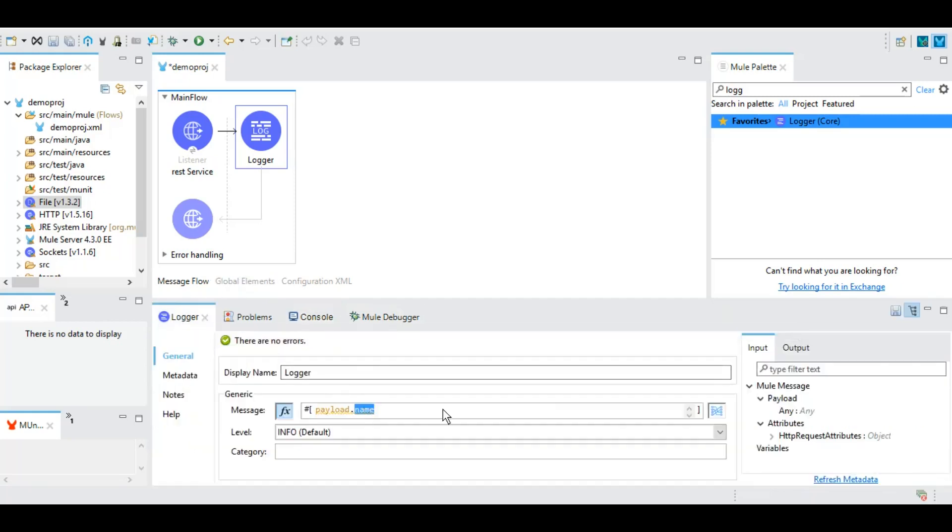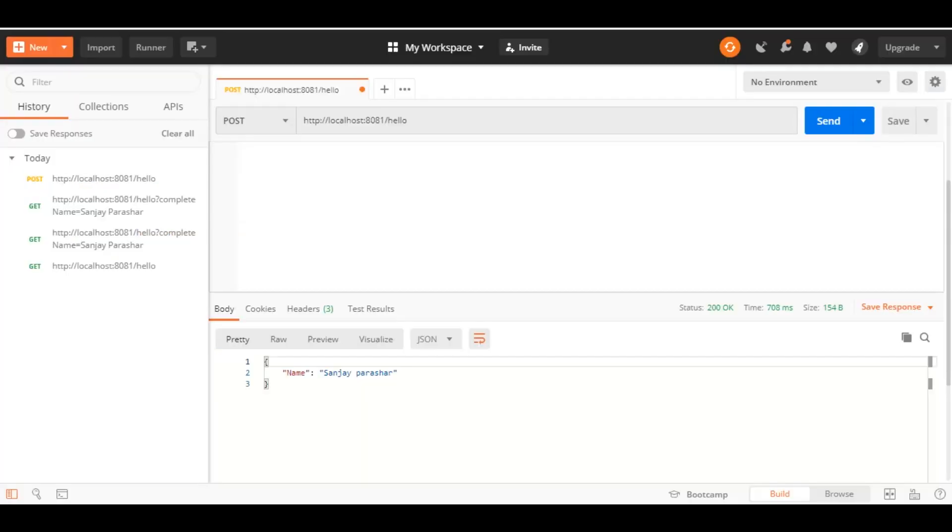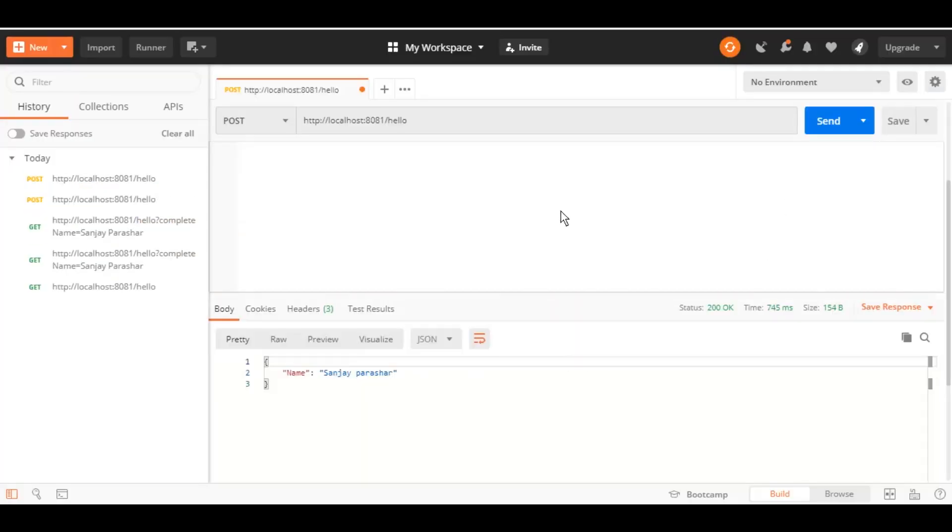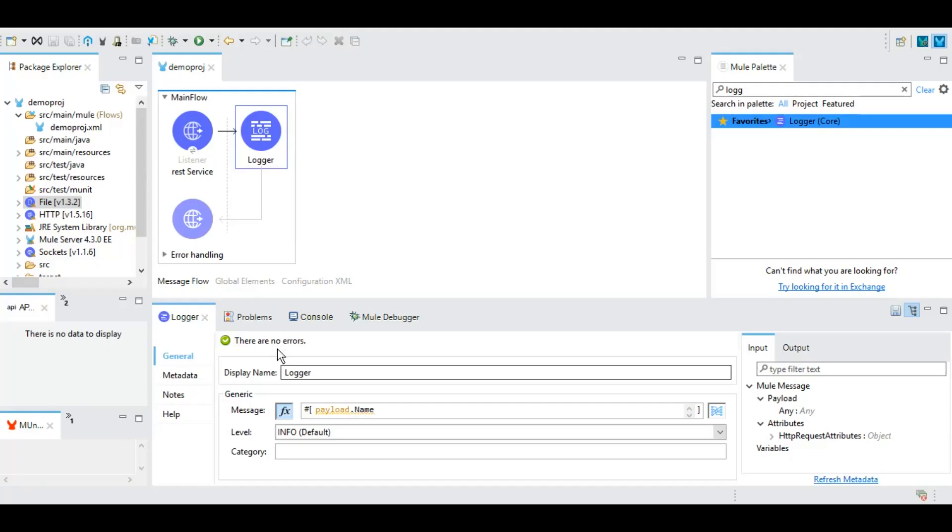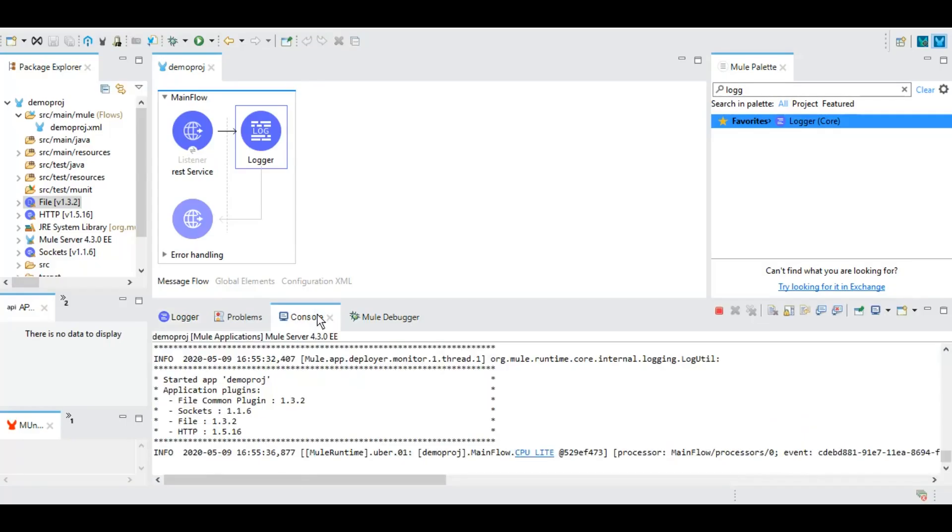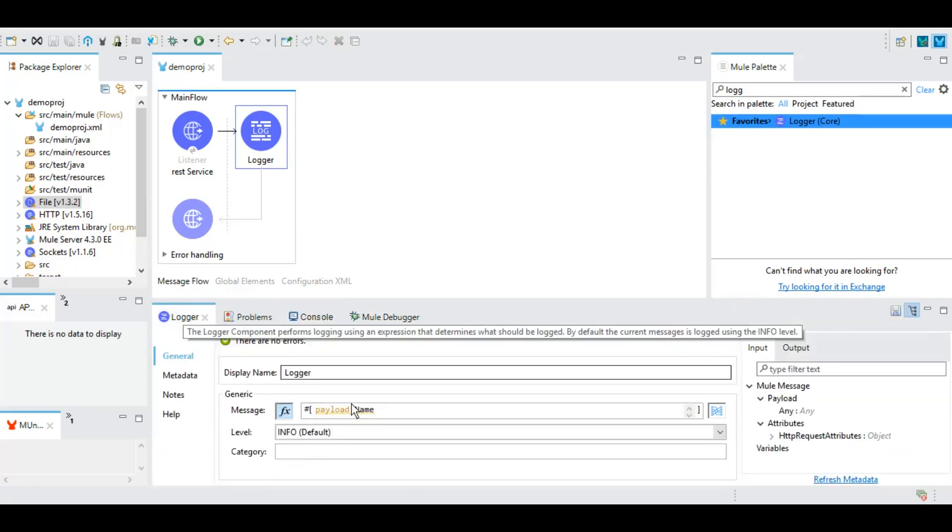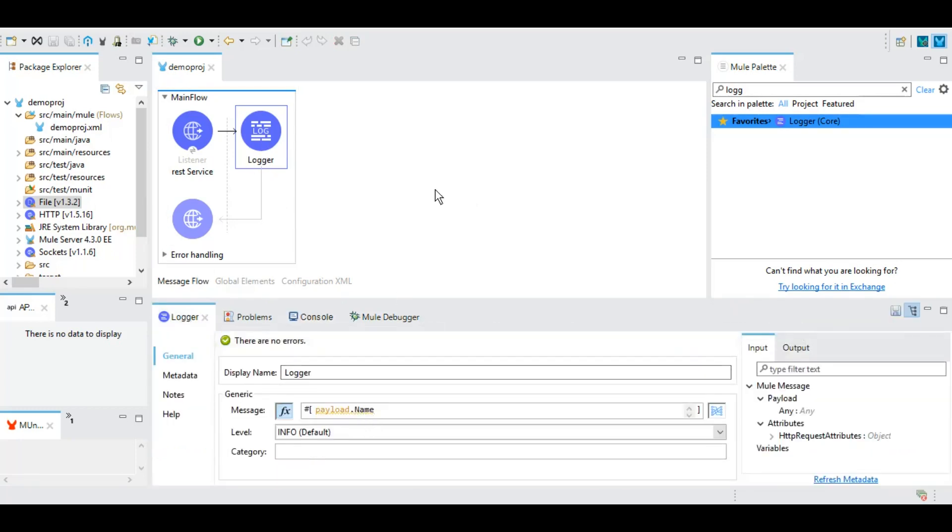Now if we want to traverse this data with this dot operator we can give name, whatever we got in payload as a key, which is case sensitive so it has to be exactly the same. We can give it and now the value of this key should be there as a logger. Let's see. As you can see now we have only the value of that particular key. So that's how you traverse through a JSON payload by using the dot operator here.